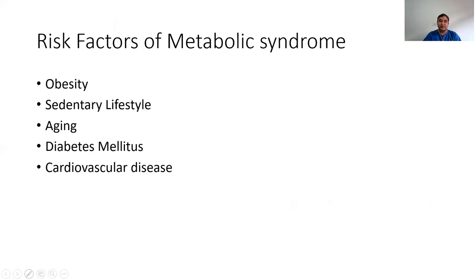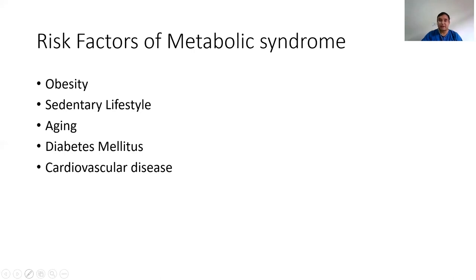The risk factors for metabolic syndrome include: important genetic predisposition — if someone has a strong genetic predisposition they can develop metabolic syndrome; obesity, which has many causes; sedentary lifestyle; aging population, who are more likely to develop it; and having diabetes mellitus or cardiovascular disease. That's why we need to do lipid profiles, measure blood pressure, and measure other parameters — these are the risk factors for metabolic syndrome.